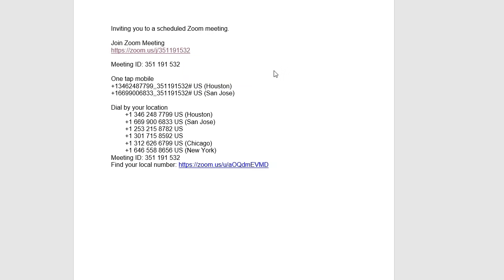When someone invites you to a Zoom meeting or sometimes they call it a Zoom call or a Zoom class, they're going to send you information like this. And this is what you're going to use to get into your Zoom call. There's two ways to get into a Zoom call. You can purely call in using your telephone just like a regular telephone call. You use one of these numbers here in the U.S. or you find your local number outside the U.S. using this link. And then you'll be prompted for the meeting ID which is given to you with this Zoom information.